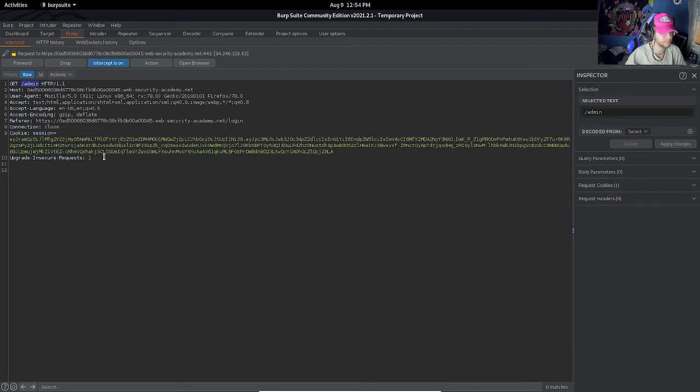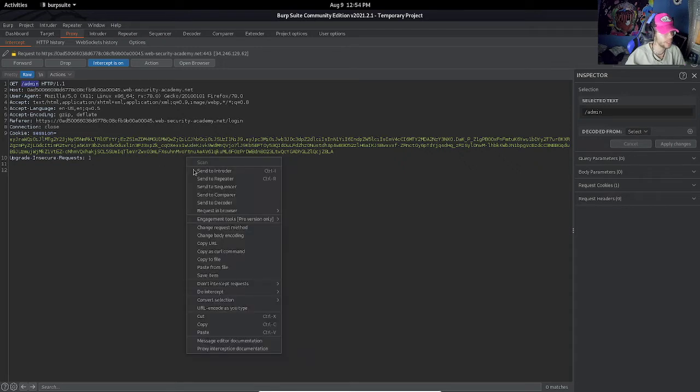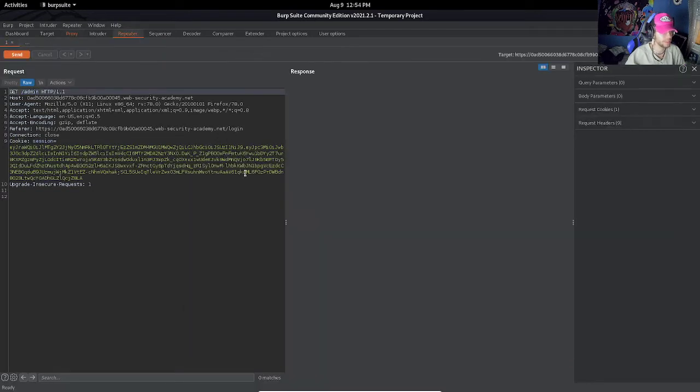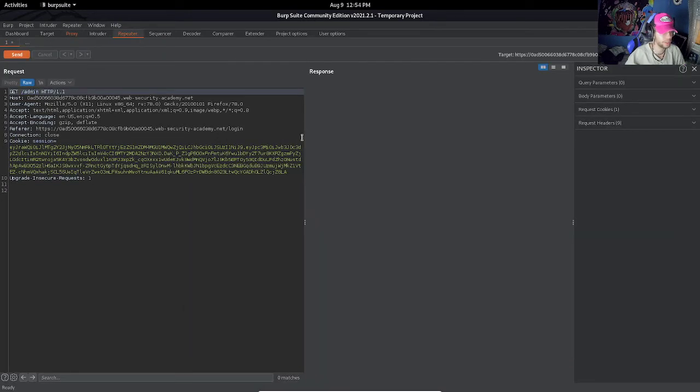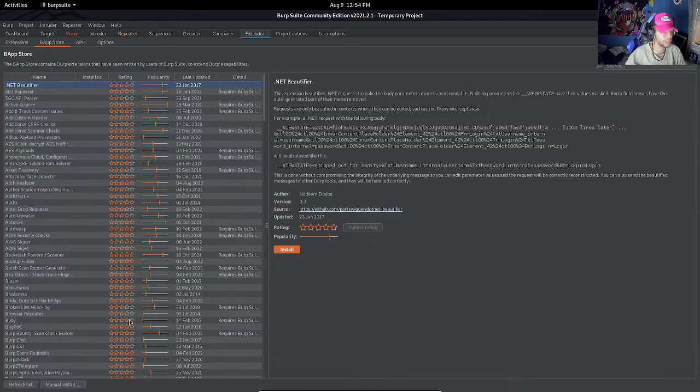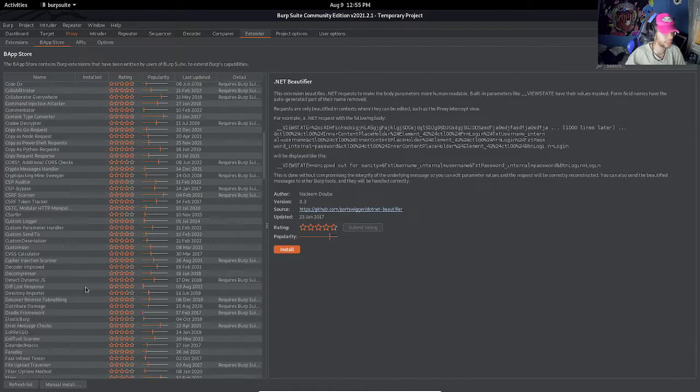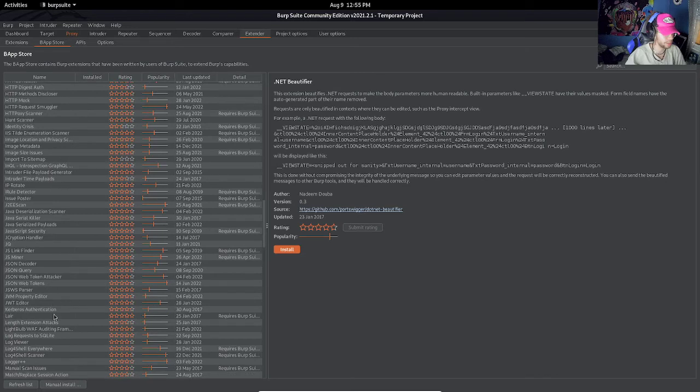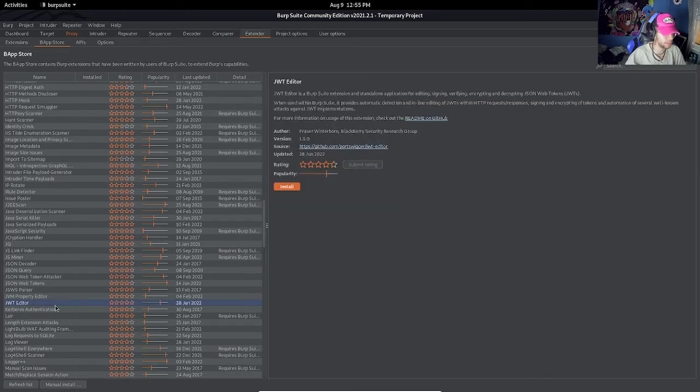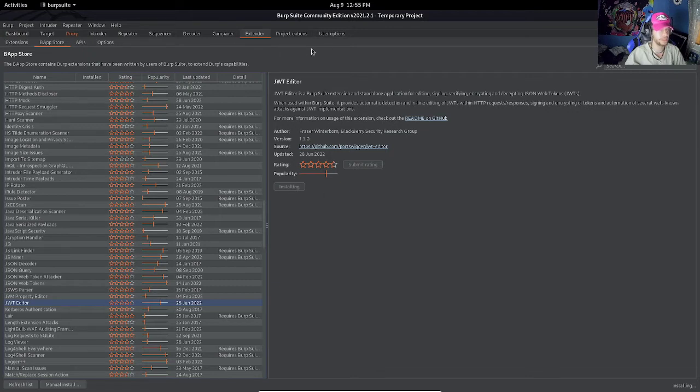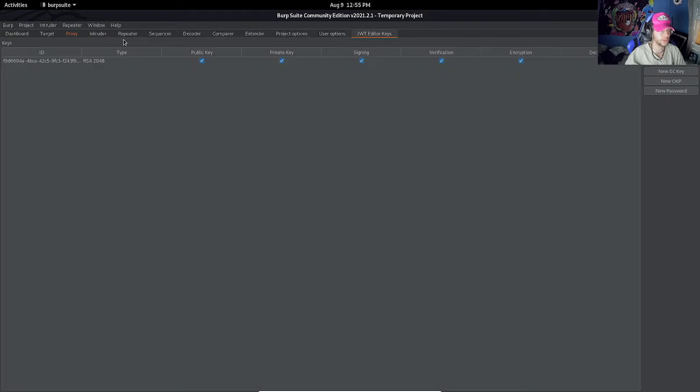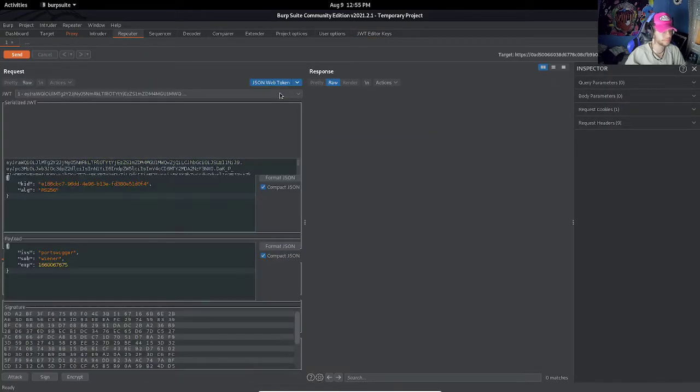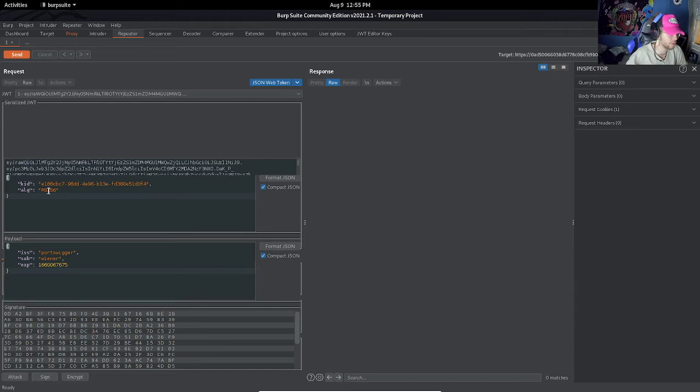Now let's send this to repeater. Let me go to extender first and download the JWT editor. You guys should install this too, it's really good. Installing... there we go.